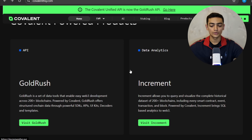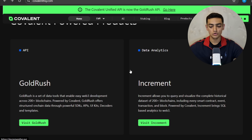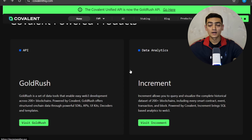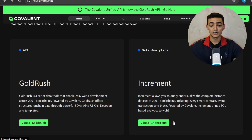There is also Increment, which allows you to query and visualize the complete historical dataset of 200-plus blockchains, including every smart contract event, transaction, and block. Powered by Covalent, Increment brings SQL-based analytics to Web3. You can also visit the Increment product on the site.